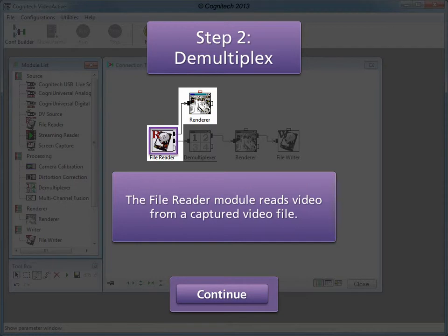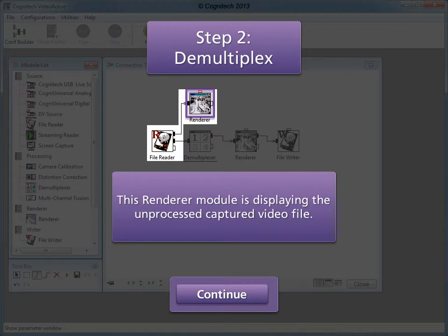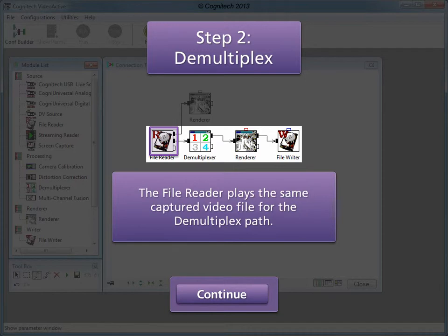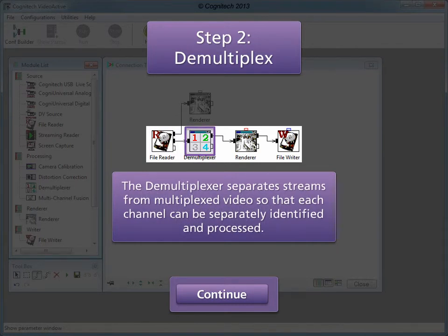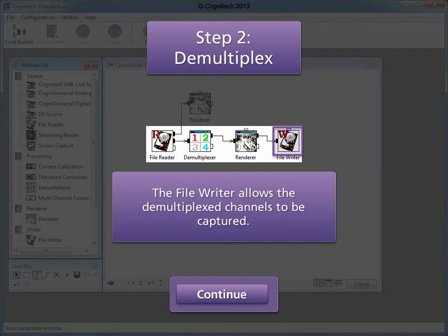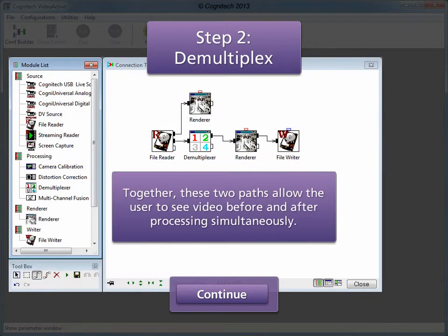The preview path displays the video prior to demultiplex processing. The file reader module reads video from a captured video file. This renderer module displays the unprocessed captured video file. The demultiplex path separates the demultiplex video into individual channels, displays a live video preview, and provides file writing capabilities. The file reader plays the same captured video file for the demultiplex path. Together, these two paths allow the user to see video before and after processing simultaneously.